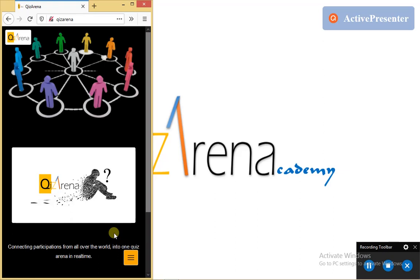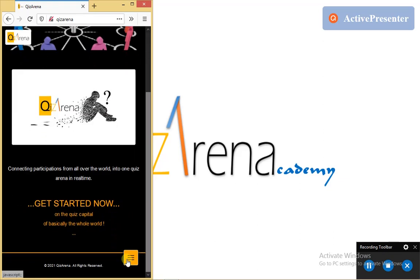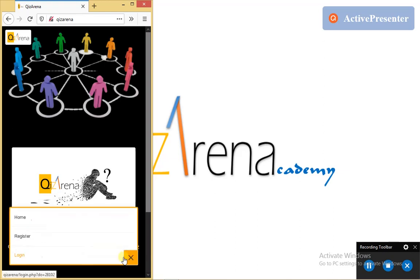I highly recommend you take time to go through those video tutorials as they are elementary to what we are going to do today. So at this juncture, I'm going to log in to a random user account so we can go through the profile management feature of the Quiz Arena app. Remember the hamburger menu? I tap on it to reveal the menu items.